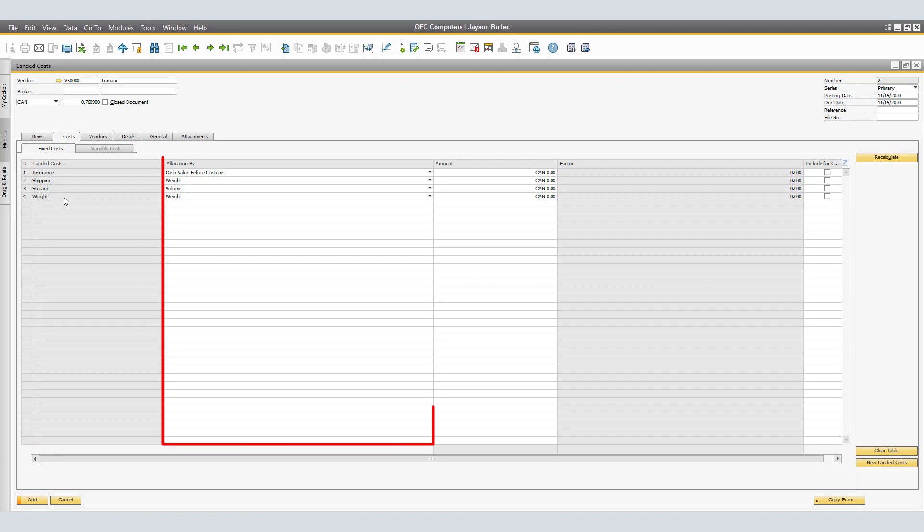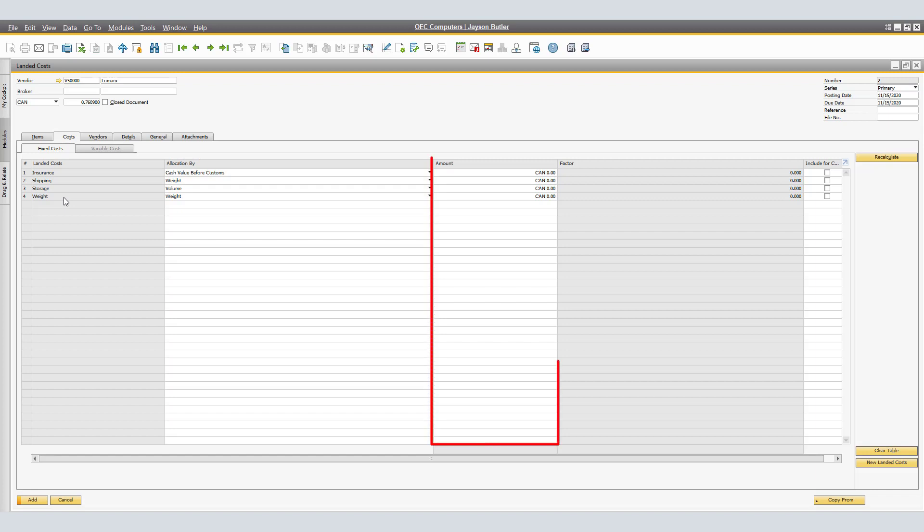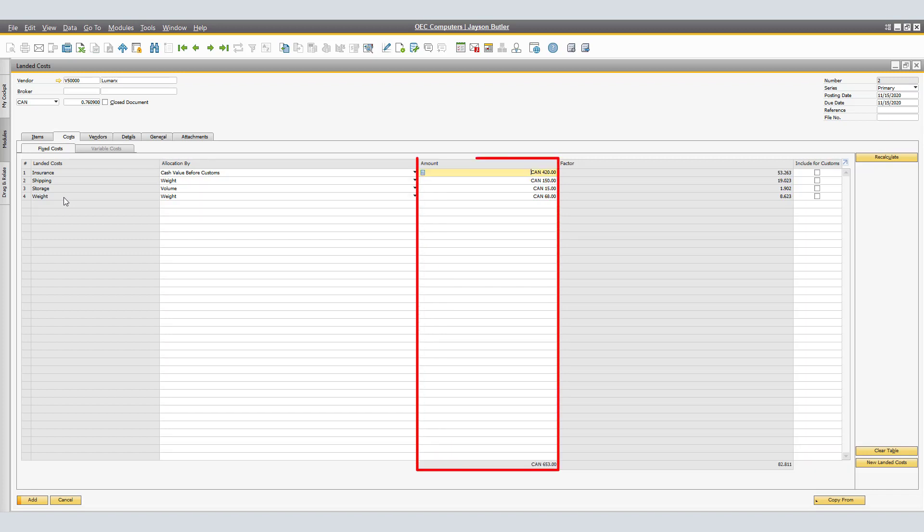In Allocation By, these were the allocation methods defined in the Landed Costs Setup window. In the Amount column, this is the amount of expenditures to be distributed on the lines. We have the current Insurance Expenditure at $420, Shipping, $150, Storage, $15 and Weight, $68.